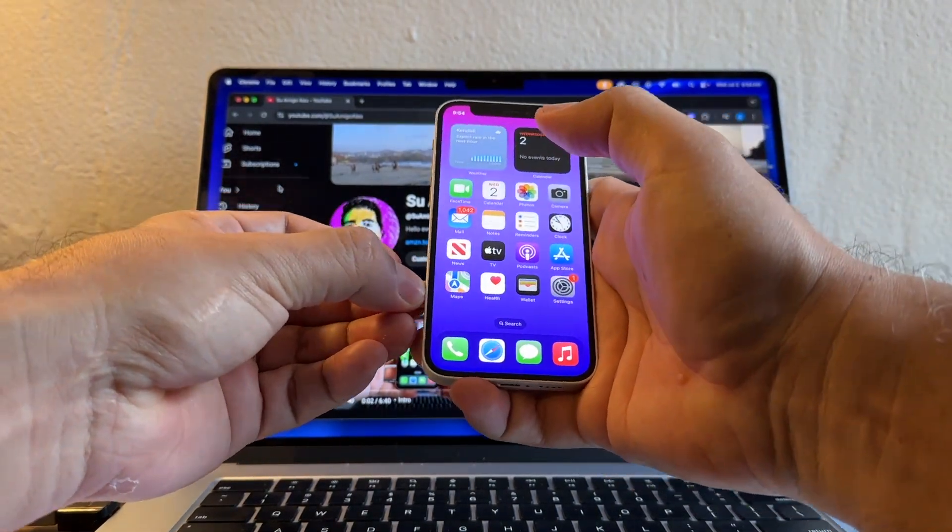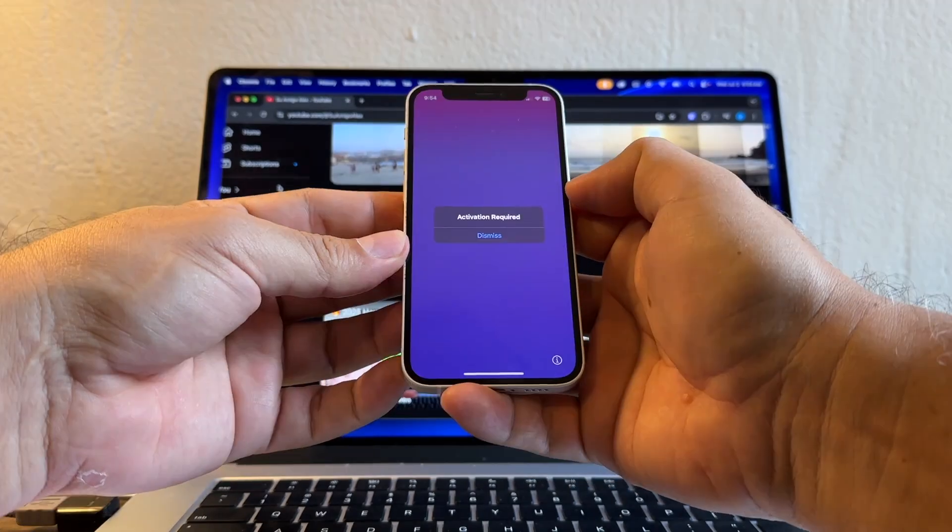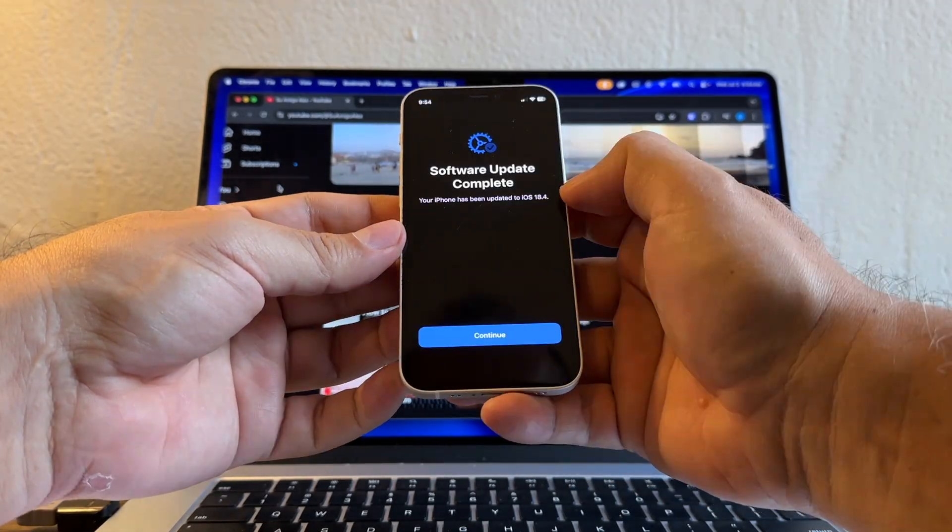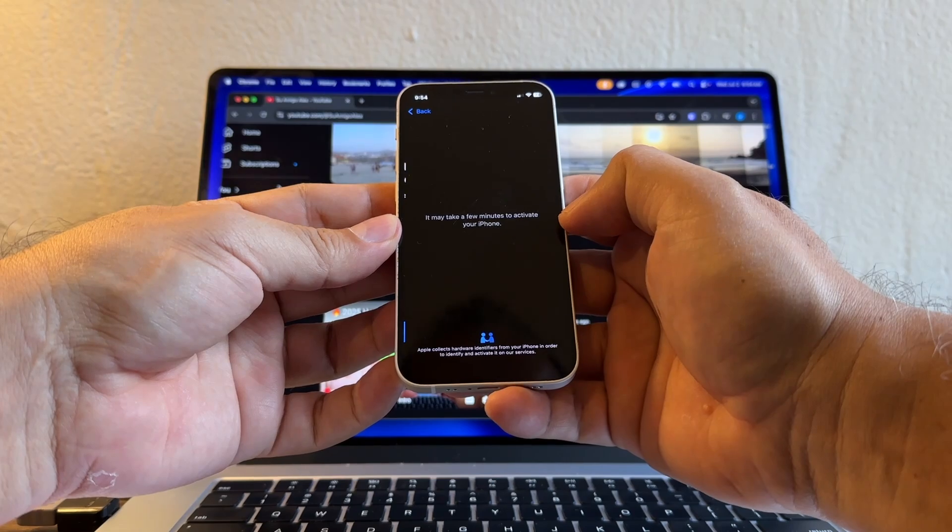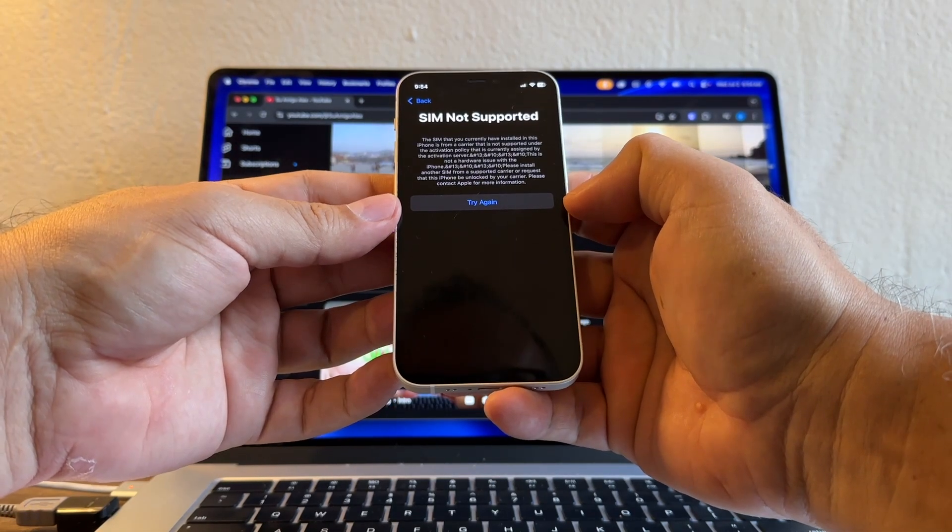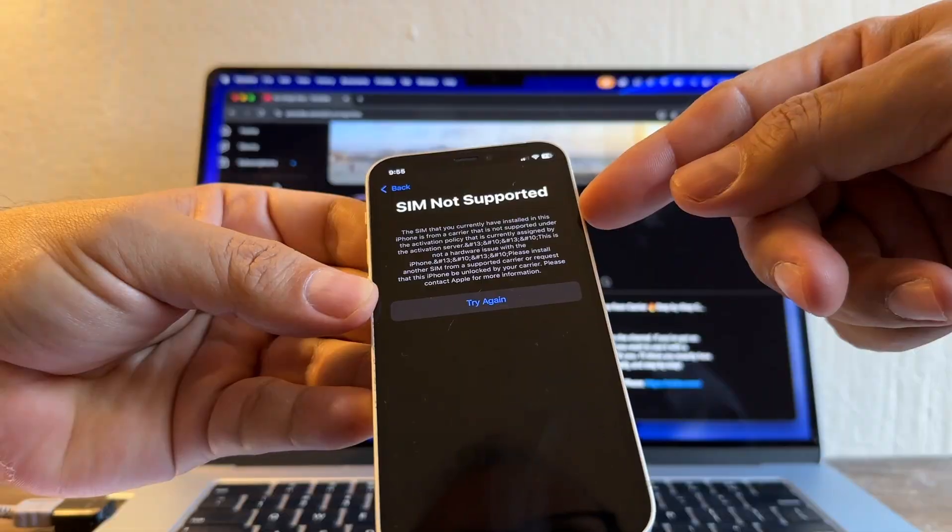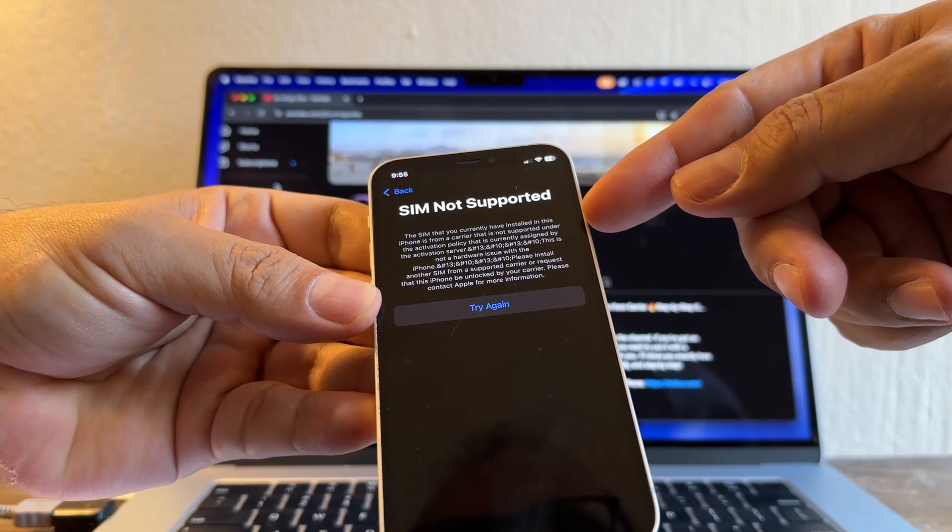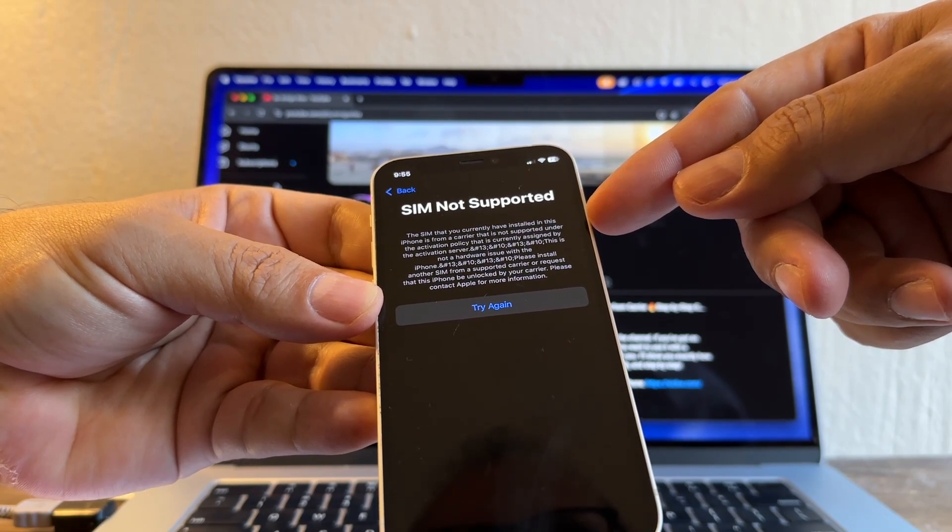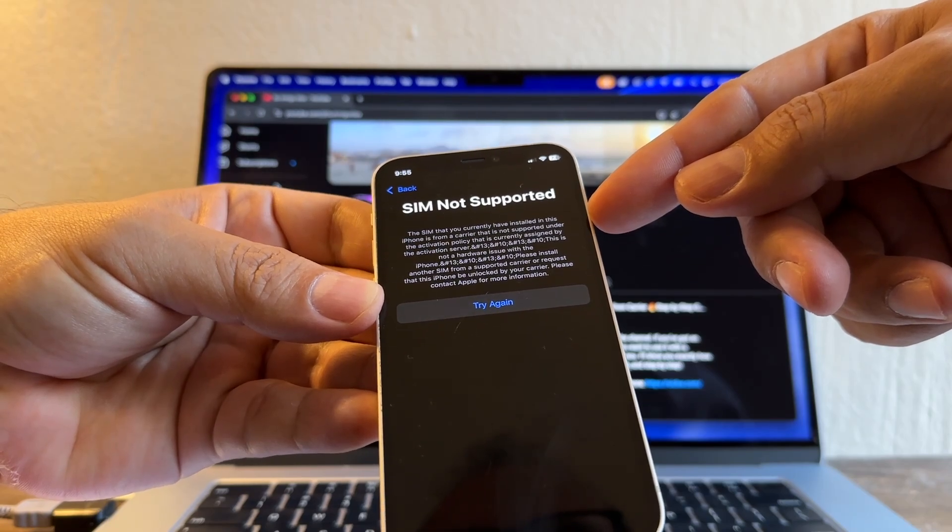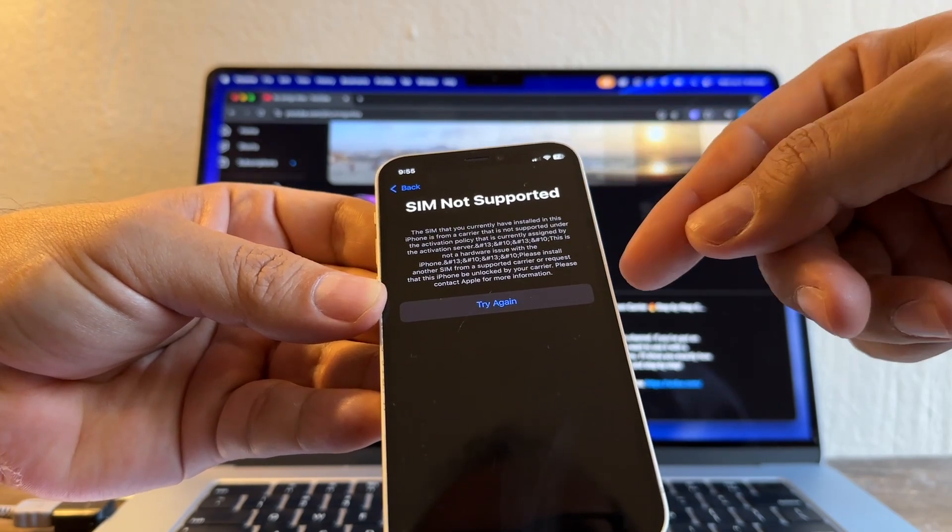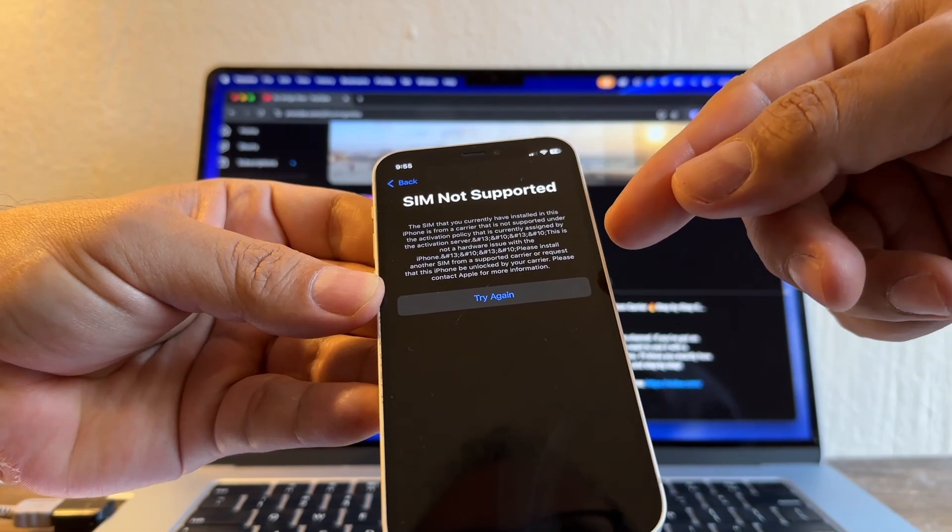It says activation required, dismiss, software update complete, continue. It may take a few minutes to activate your iPhone. SIM not supported. The SIM that you currently have installed in this iPhone is from a carrier that is not supported under the activation policy that is currently assigned by the activation server. This is not a hardware issue with the iPhone. Please install another SIM from a supported carrier or request that this iPhone be unlocked by your carrier.